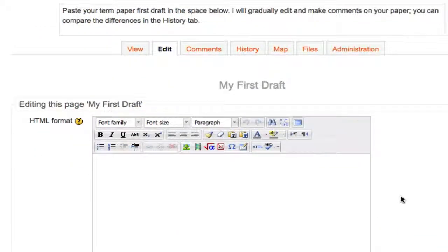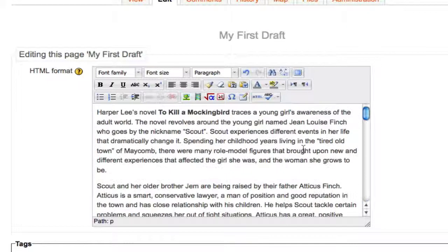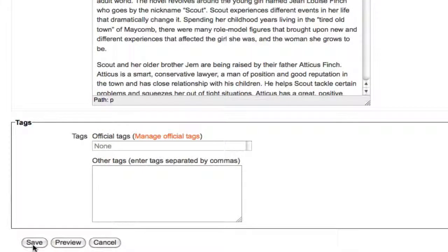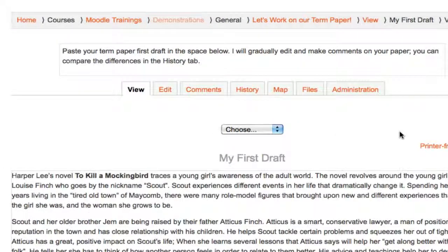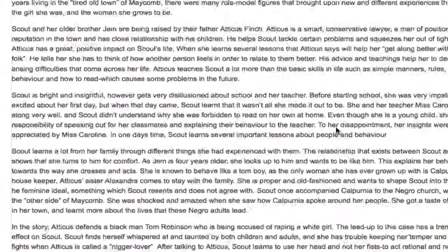The individual wiki mode in Moodle means that every student gets their own wiki to edit. So the first student may paste in their draft here. When they save the page, this becomes the first version of this wiki page. Here is their essay.